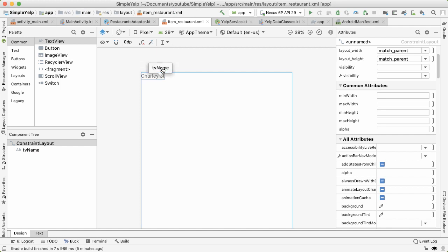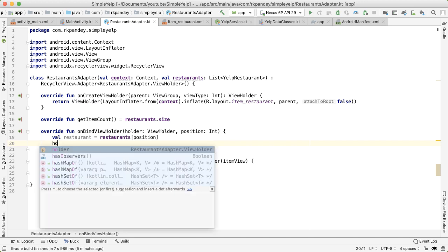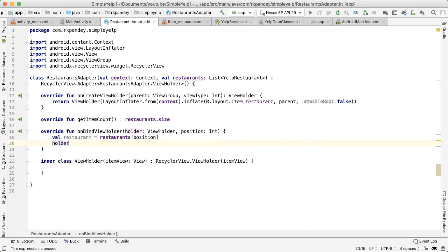Then I like to push all of that logic inside of the view holder class. So I'll say holder, which is an instance of the view holder dot bind, and I'll pass in the restaurant.